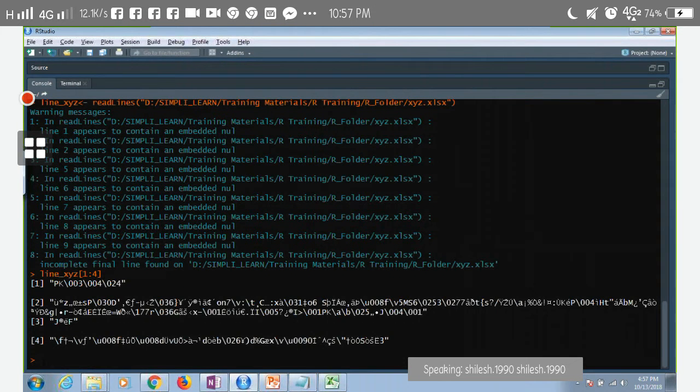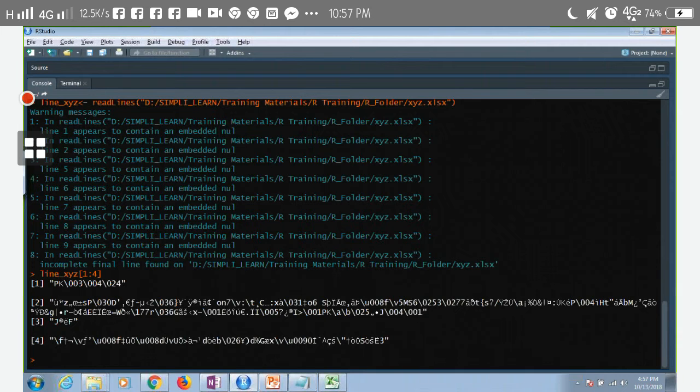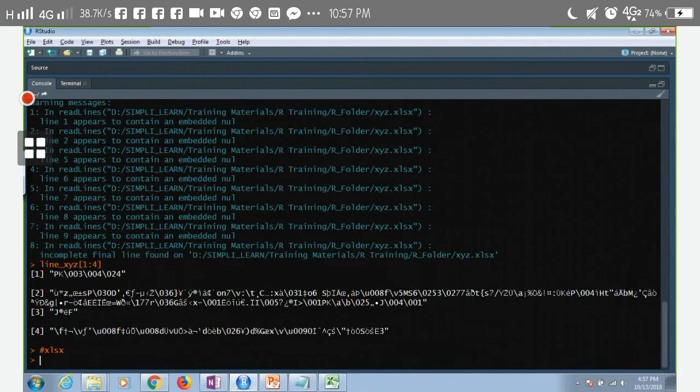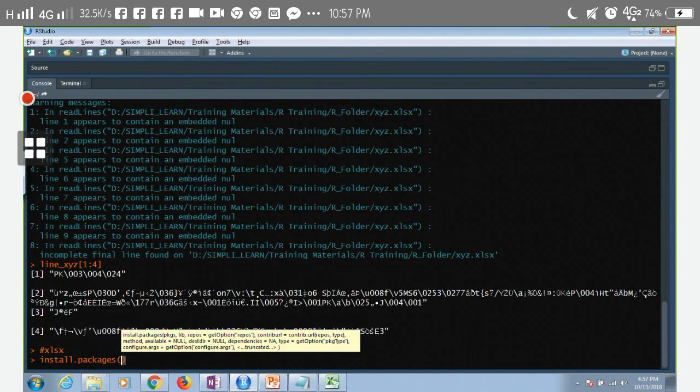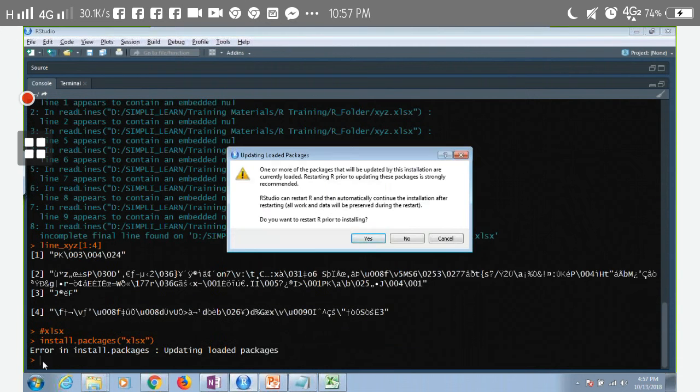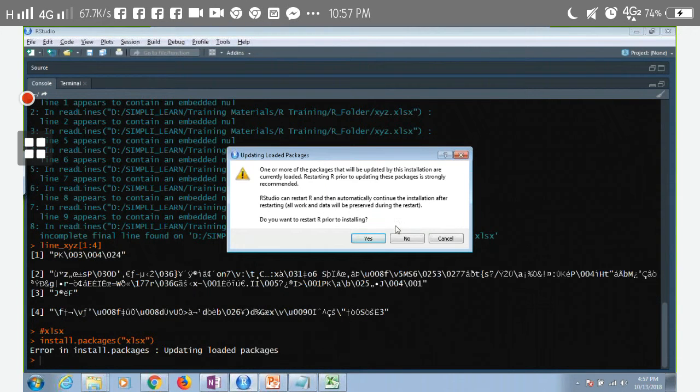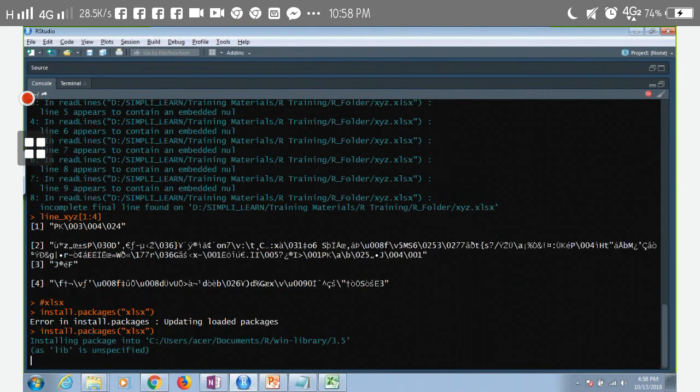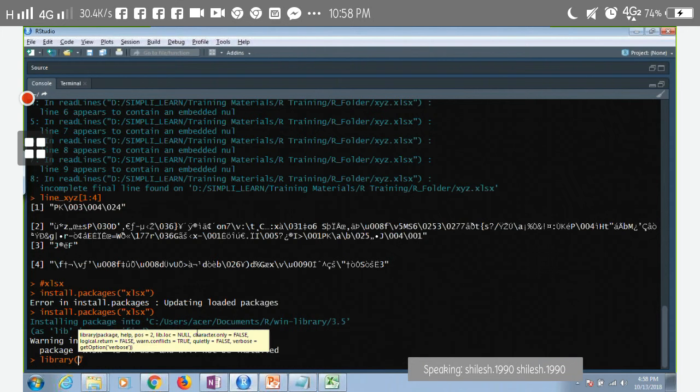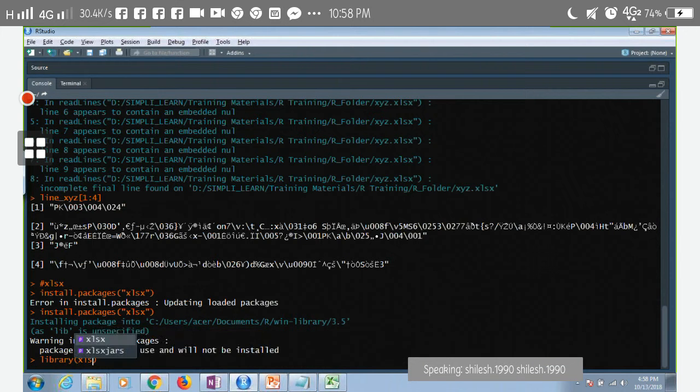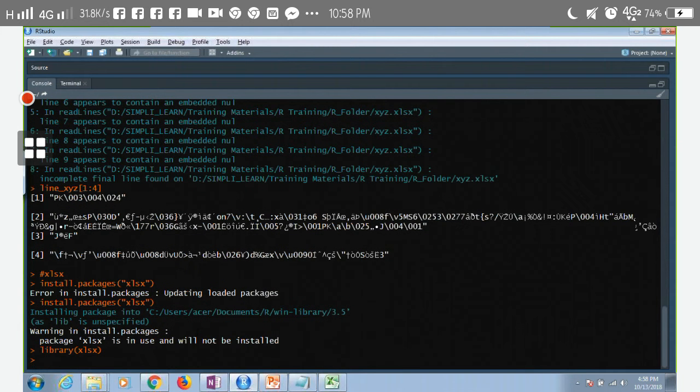Now I have to install a package and the package name is xlsx. So how do you install a package? You write install.packages xlsx. So it says I have already installed it. I'll say no, okay, it is again installing it. Very good. Now I'll call the library of xlsx. It is called now, great.